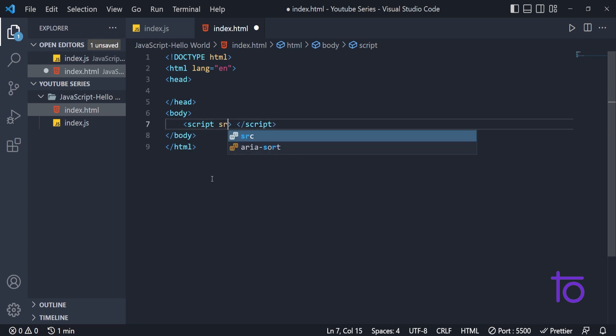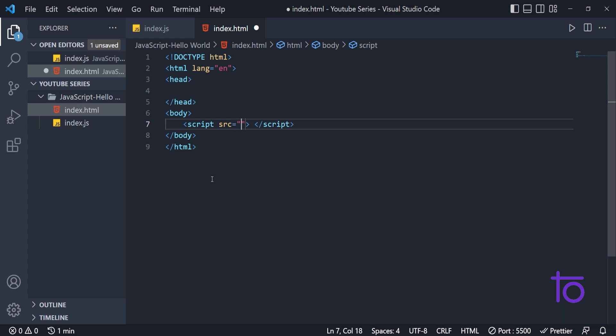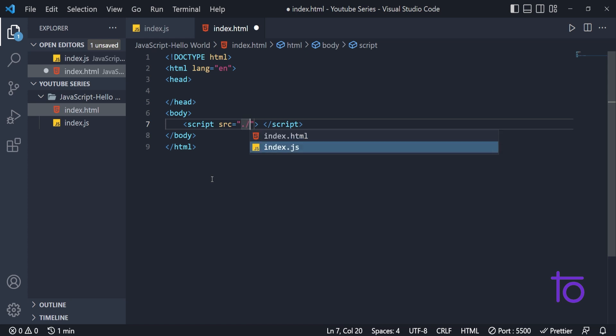In script tag, we just need to pass one attribute. That is SRC. What does this SRC will do? SRC will take the location of external JS file that we have. And how to get that particular external file.